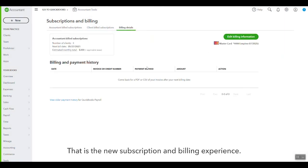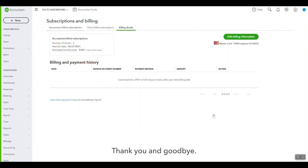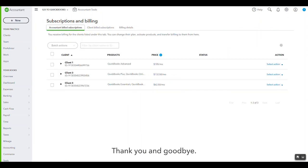And that is the new subscription and billing experience. Thank you and goodbye.